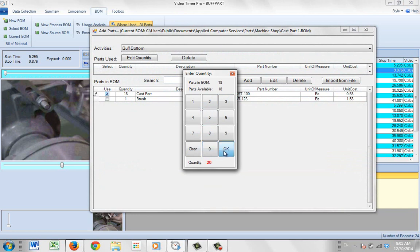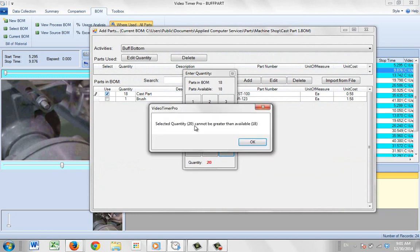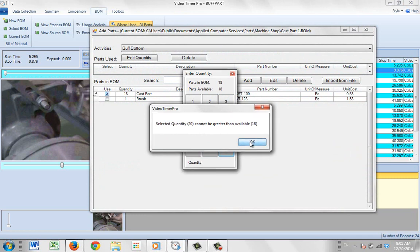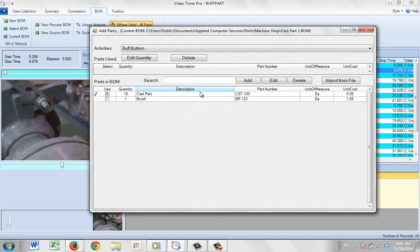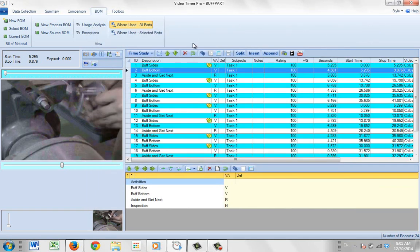It's not going to let me do that. It's going to say it's greater than the number available right here. So we've got various controls to make sure you don't consume more quantity of parts than you actually have available.